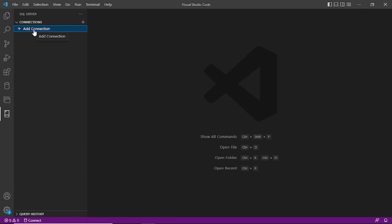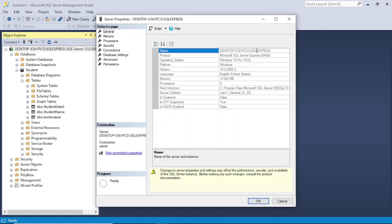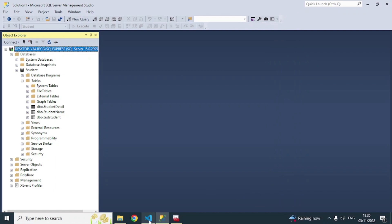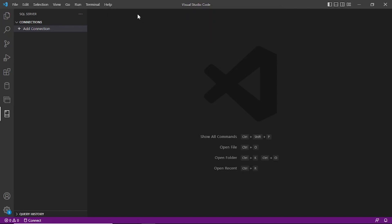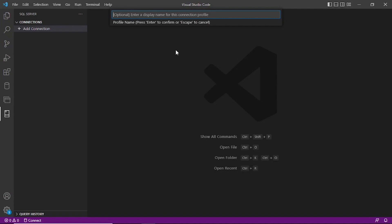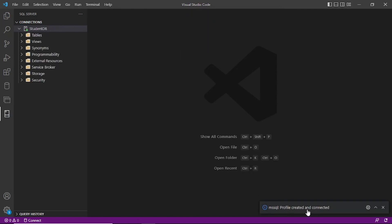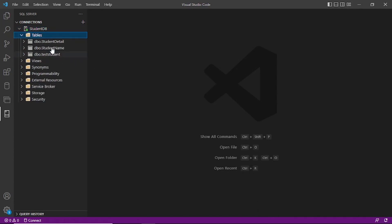Go to the SQL Server icon and click Add Connection. For the server name, use the SQL Server instance name — let me copy it and paste it here, then press Enter. For the database name, enter 'student' and press Enter. Select SQL Login, enter 'sa_test' as the username, press Enter, type your password and press Enter. It asks to save the password — I'll select No. For the profile name, I'll enter 'StudentDB' and press Enter. It tests the connection, and you can see the profile is created and connected.